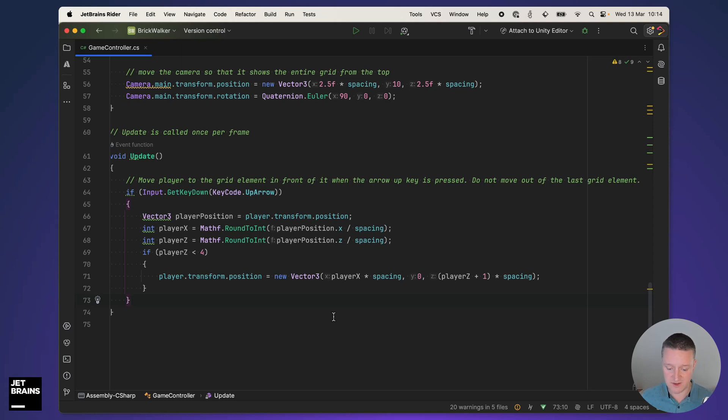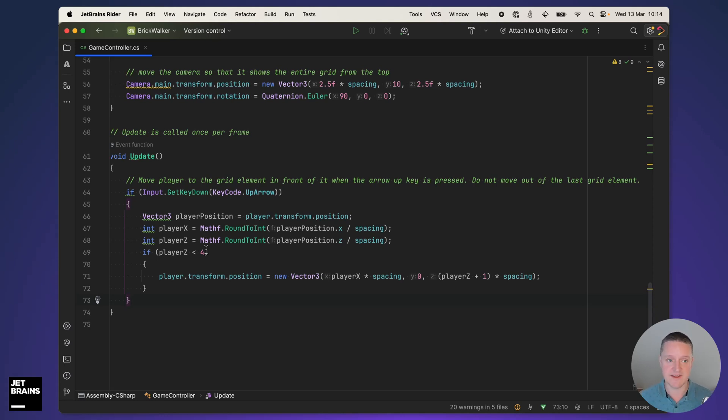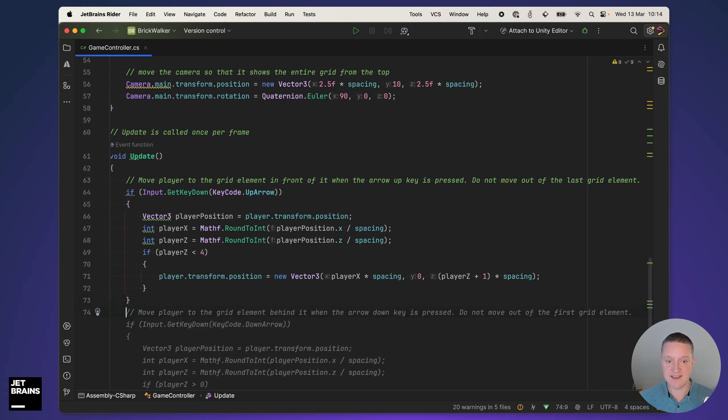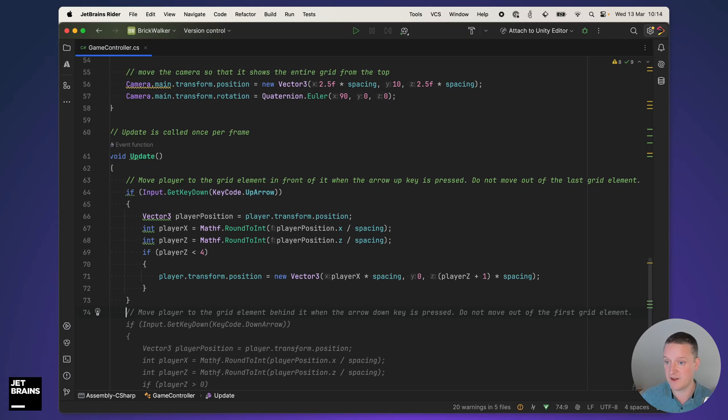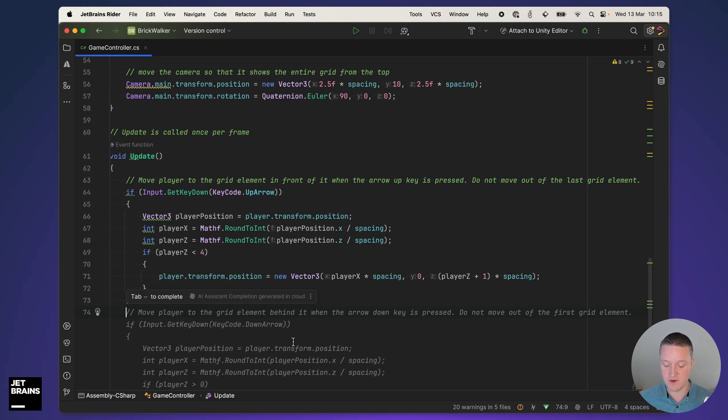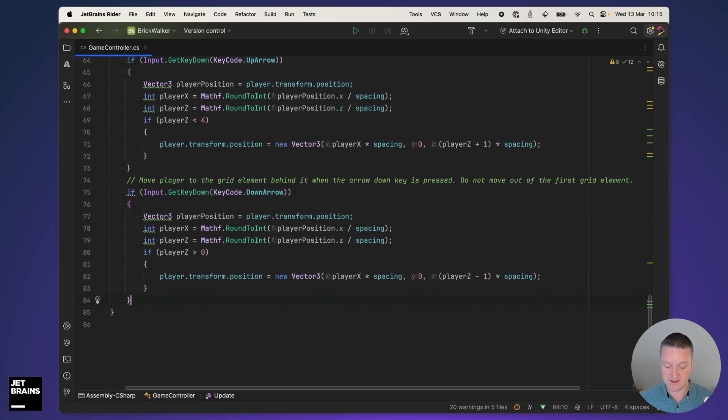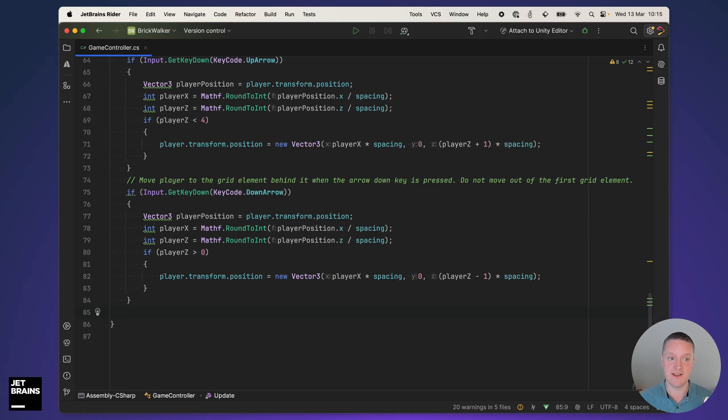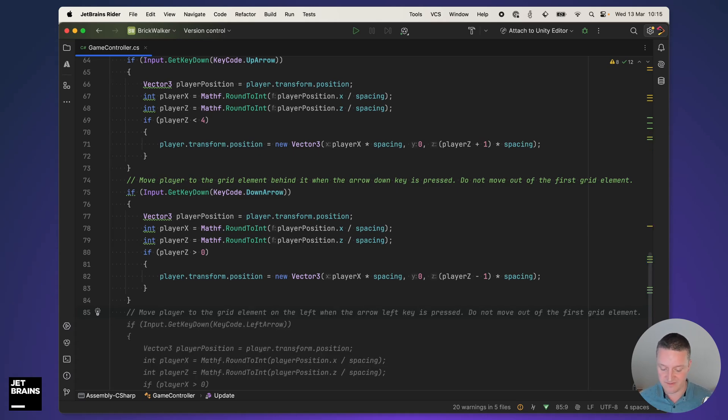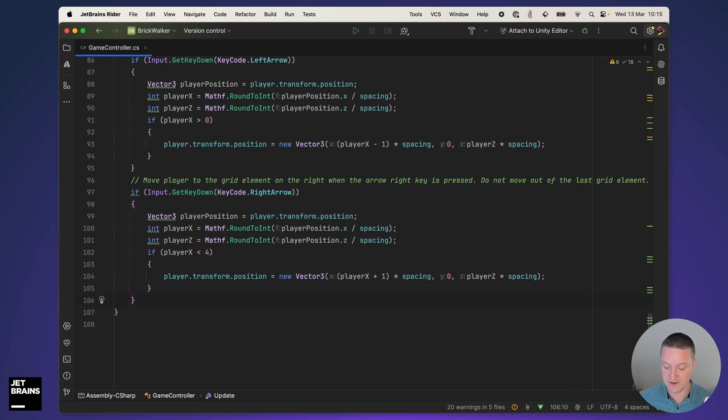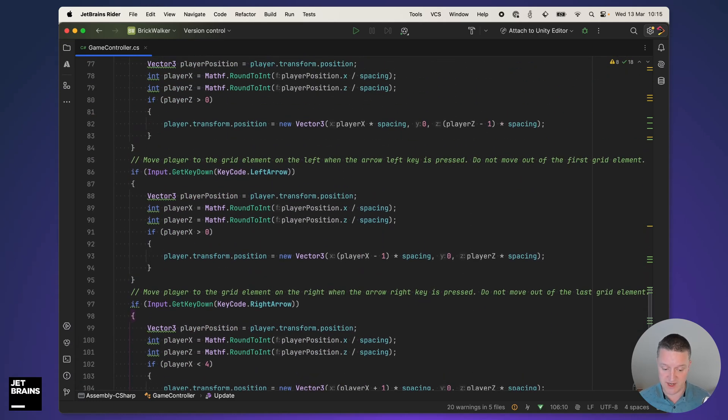AI assistant is thinking. This looks reasonably okay. We are getting the current player position, if it's smaller than four which is the grid size, then we are going to move it. An interesting thing is that when prompting from comments, if you go to the next line AI assistant may give you hints about other functionality. It detects we're using arrow up, we are in a Unity project, so it suggests move the player to the grid element behind it when the down key is pressed. We also get a left function and a right function in one go, that's pretty interesting.